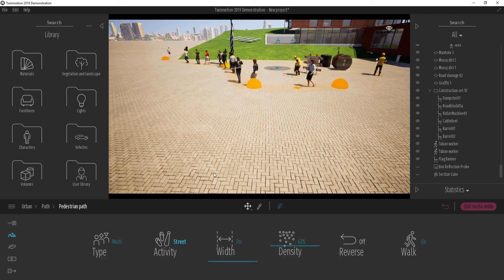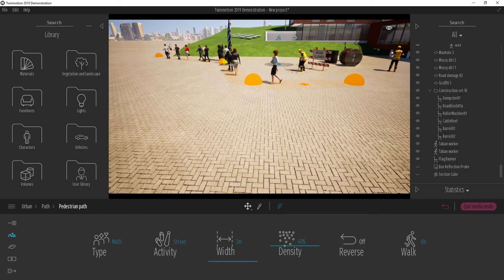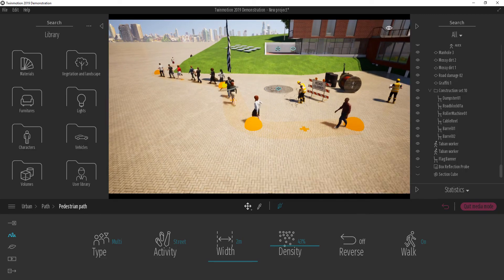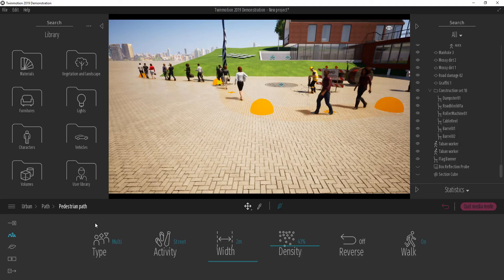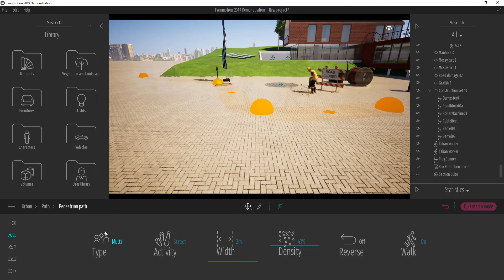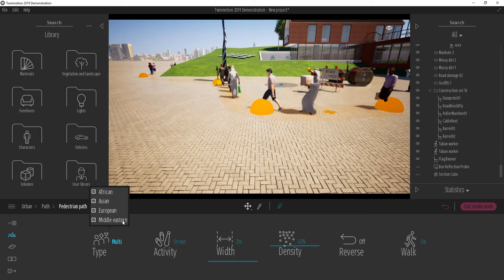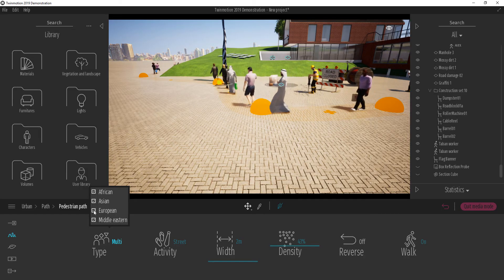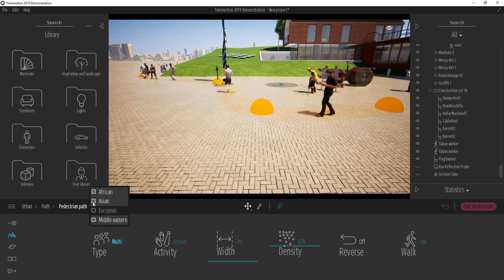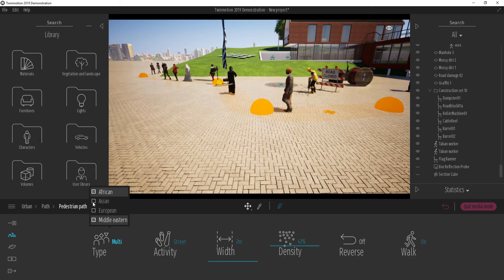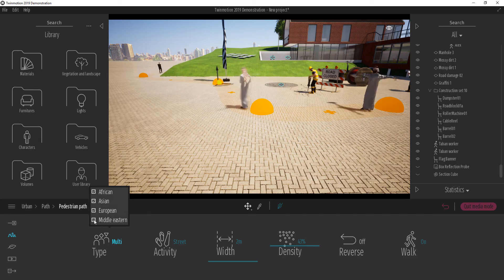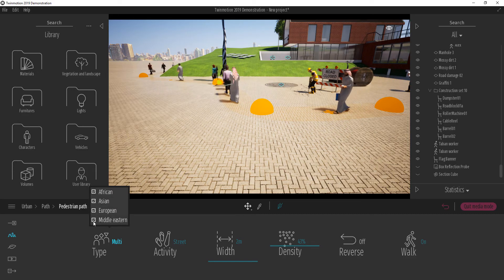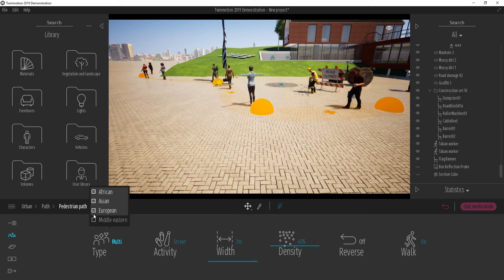You can also change the number of races that you want to have depending on what you're looking for. So let's say you can add up a Middle Eastern or you can take off the European, maybe take off the Asian, depending on what you're going for. You can play with this how you want it to be.